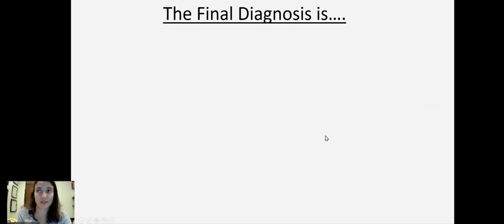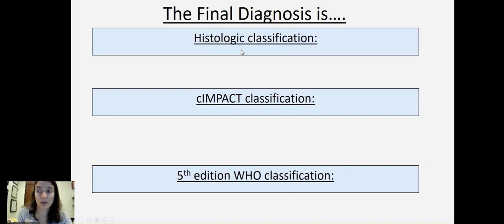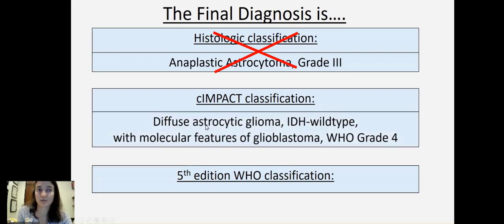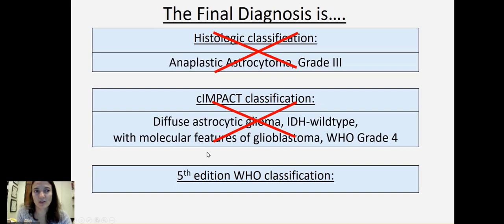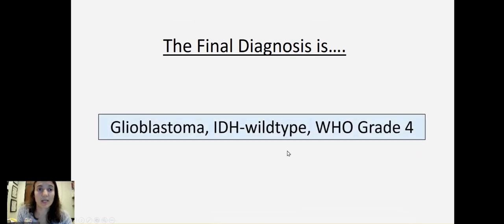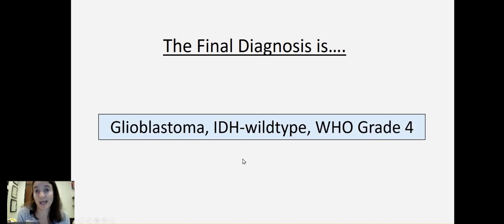For the final diagnosis — if we're going by the histologic classification alone, we would call this an anaplastic astrocytoma grade three, but that's not recommended. If we go by the C-IMPACT classification recommended since the fourth edition of the WHO, we would call this diffuse astrocytic glioma IDH wild type with molecular features of glioblastoma, which is a mouthful. In the fifth edition, instead of calling it molecular features of glioblastoma, since these tumors are going to act like a glioblastoma, we just call them a glioblastoma. So the final diagnosis is glioblastoma IDH wild type, even though on histology it looked like anaplastic astrocytoma — we can upgrade it to glioblastoma based on its molecular features, because that's the way it's going to act and the way it should be treated.